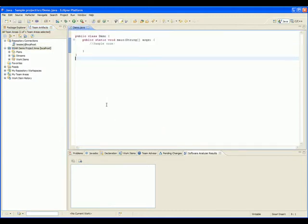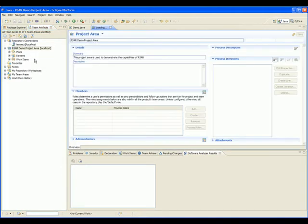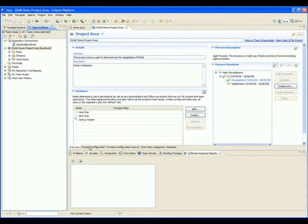Here we see all of the project area and repository connection information. To add RSAR as a precondition, right-click on the project area and select Open. This is the RTC project area configuration page. To continue, select the Process Configuration tab at the bottom of the editor.